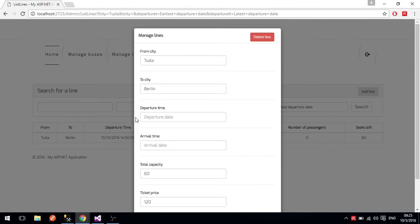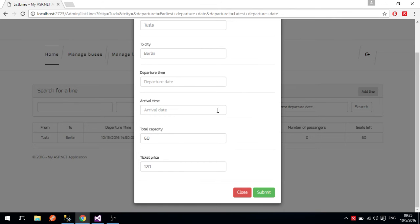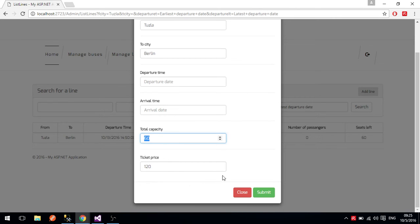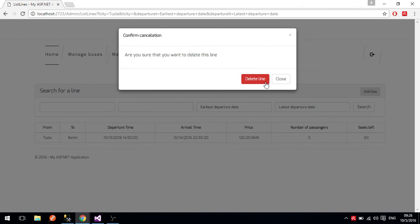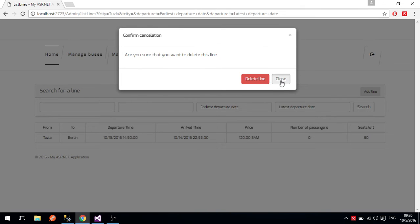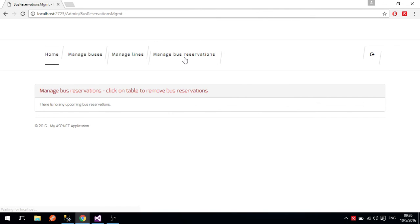There is a line from Tuzla here and we can change details about this line, including capacity and all related things. We can also delete this line. Under manage bus reservations, there are no upcoming bus reservations at the moment, so there is nothing to be managed.